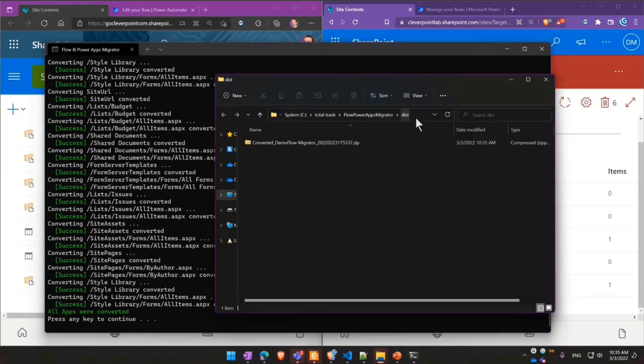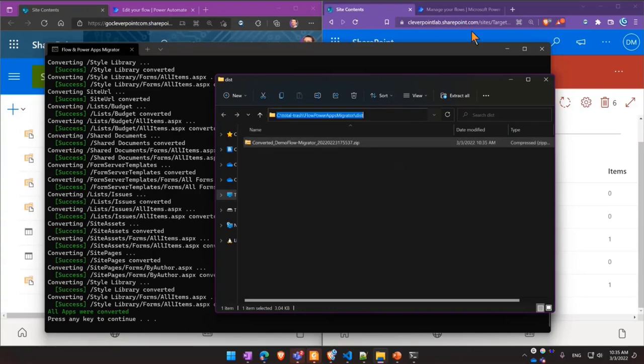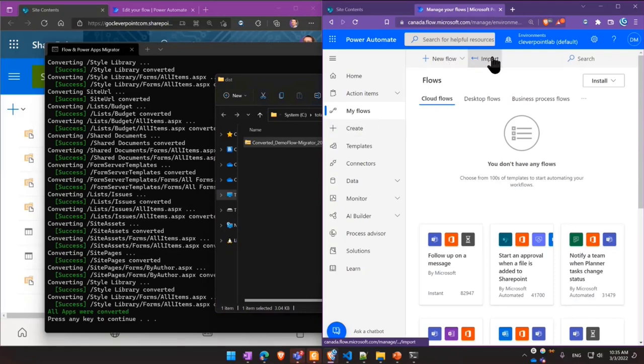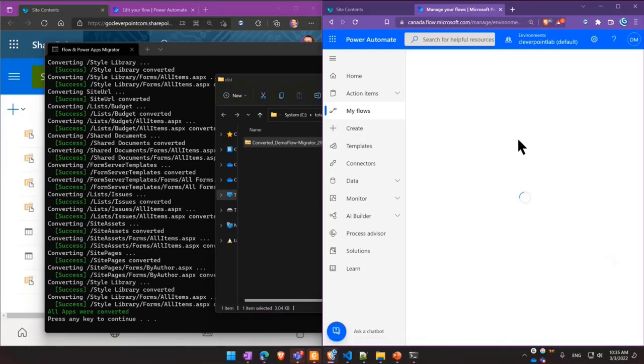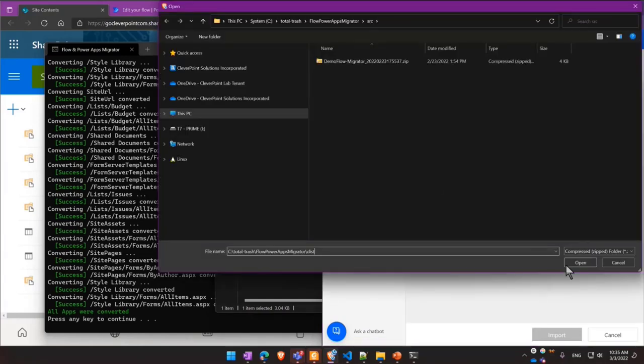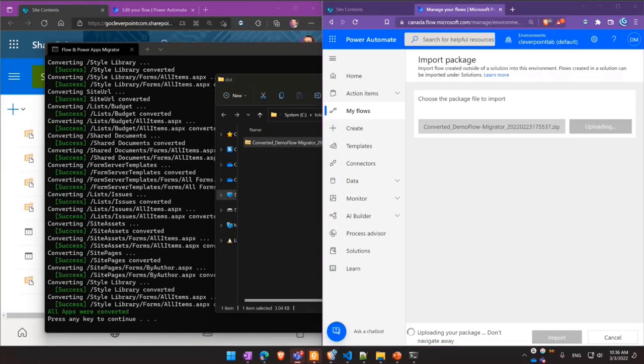And once that's done, the dist folder will be automatically opened. This folder now contains a converted version of a package. So this converted package has an advantage. So when I import it, you'll see in a few moments that it won't ask me to manually correct SharePoint dependencies, like lists, libraries, views, all of it will be automatically converted.